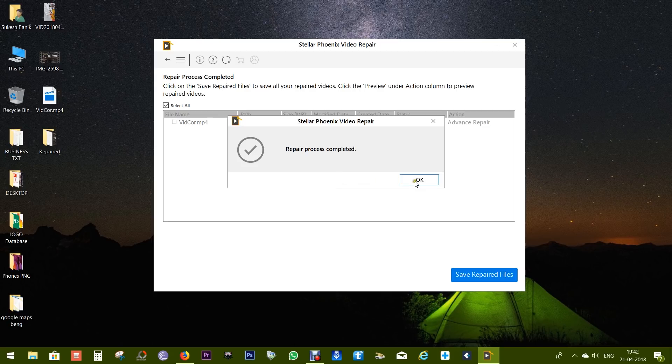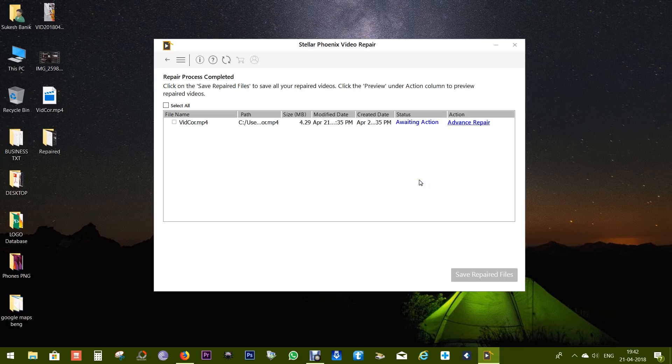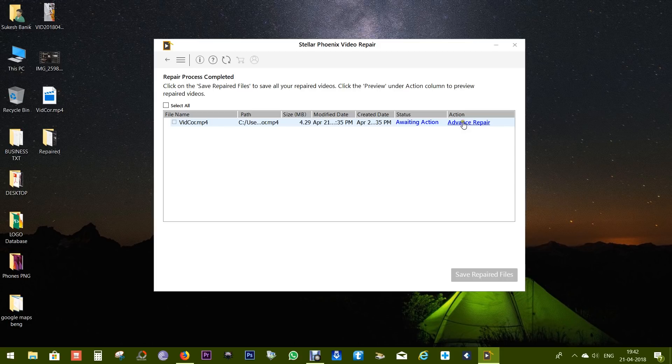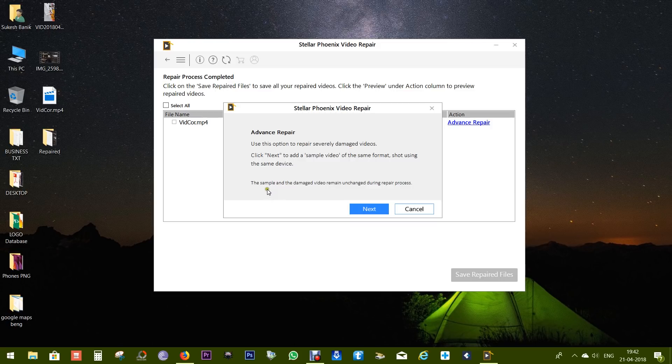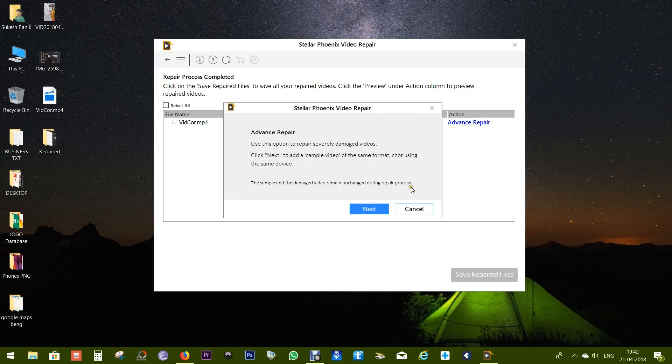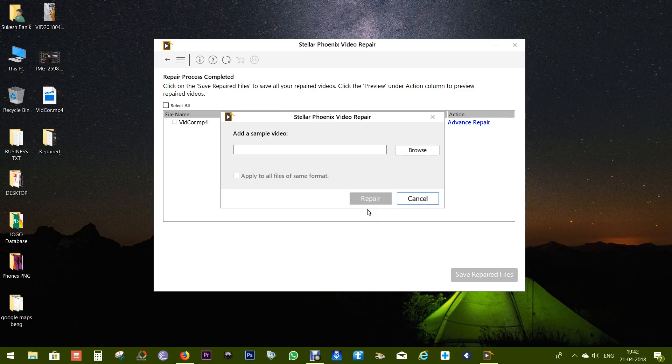Now though it shows that the repair process is complete, in the status you get a waiting action and you have this advanced repair option where you can add the sample video. So let's add the sample video. Let's add another video file from the same source, same file format, and around the same bitrate.